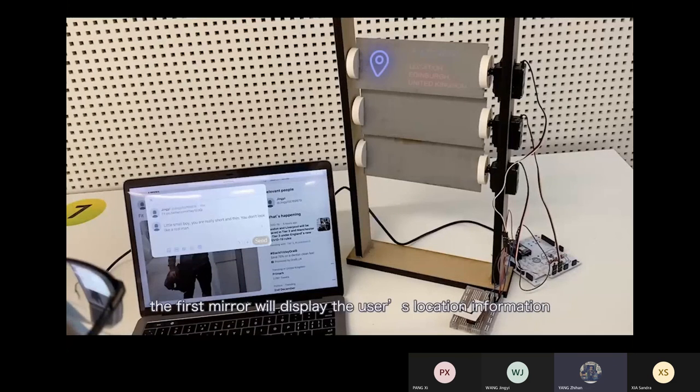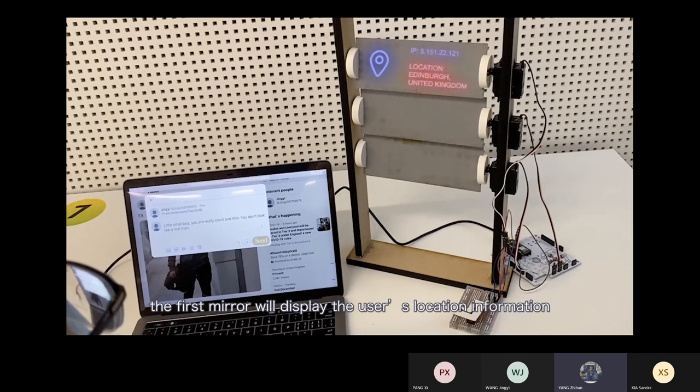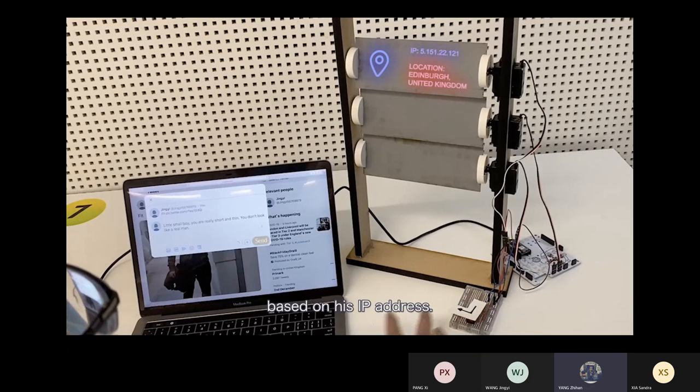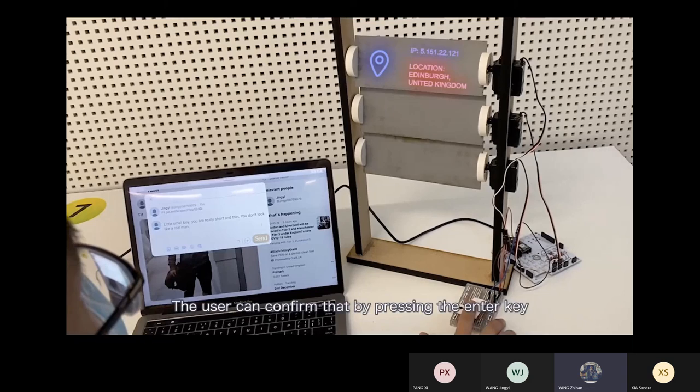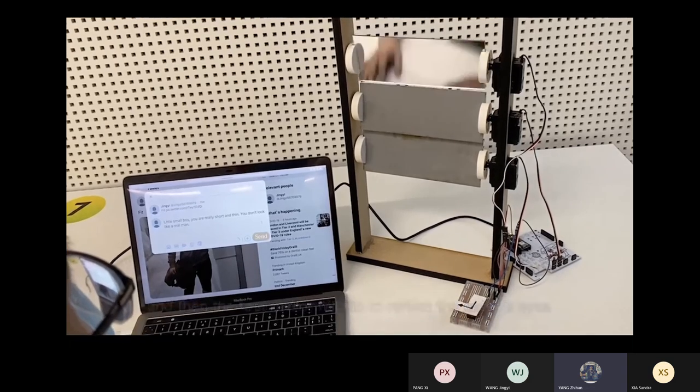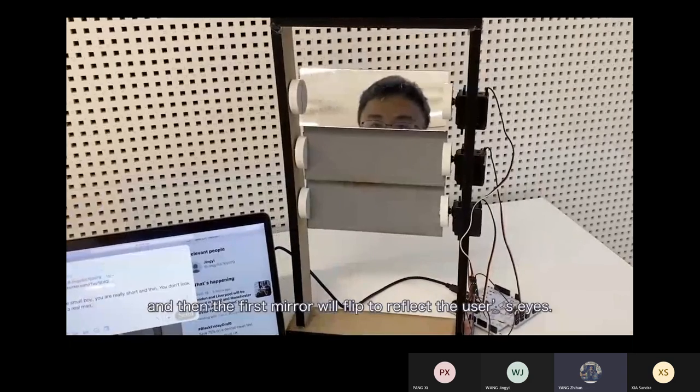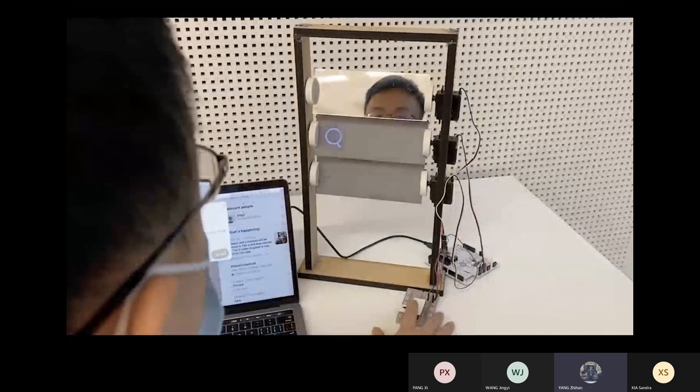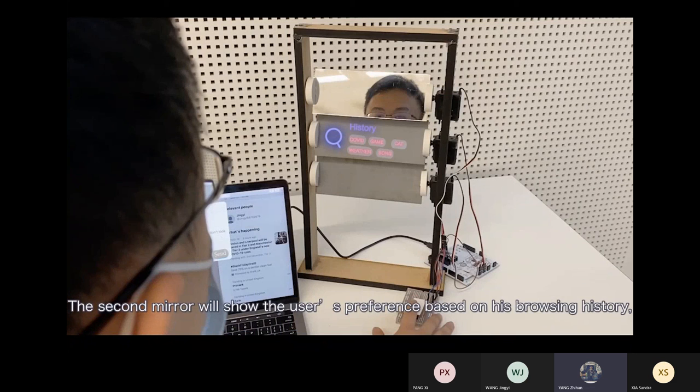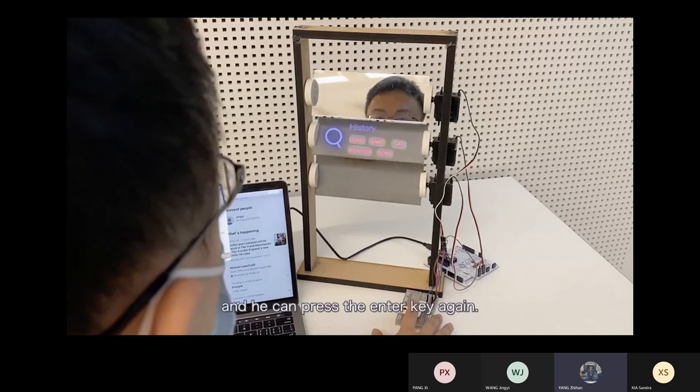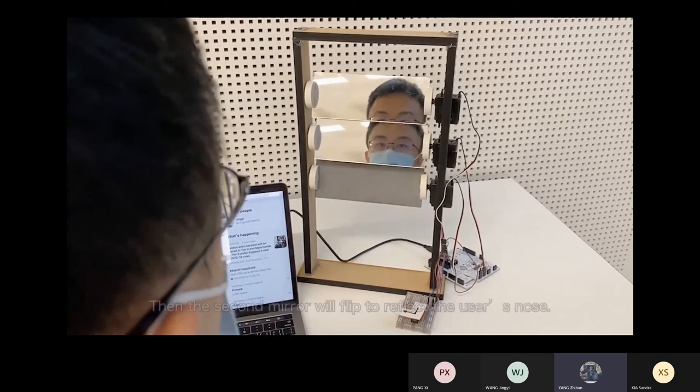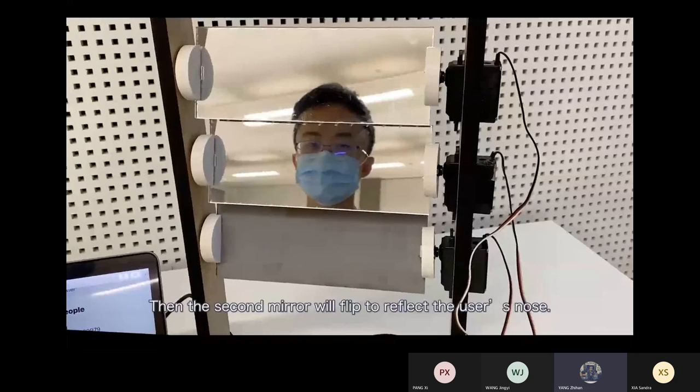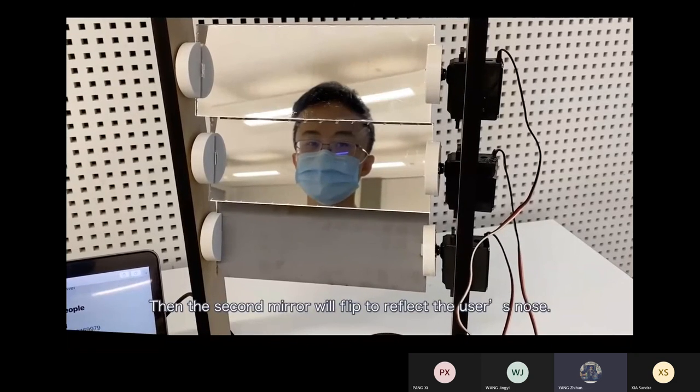The first mirror will display the user's location information based on his IP address. The user can confirm that by pressing the enter key, and then the first mirror will flip to reflect the user's eyes. The second mirror will show the user's preference based on his browsing history, and he can press enter key again, then the second mirror will flip to reflect the user's nose.